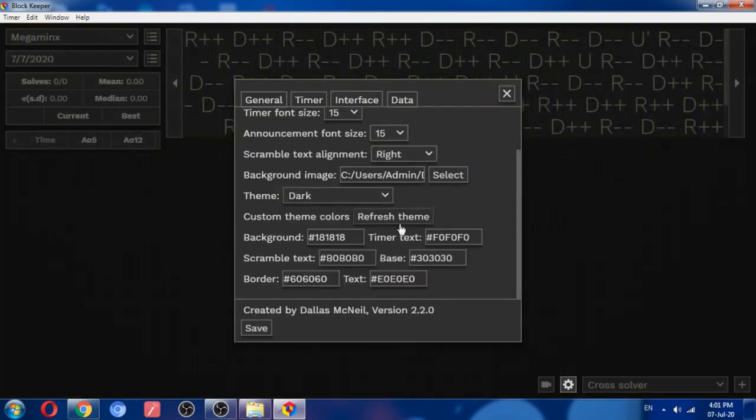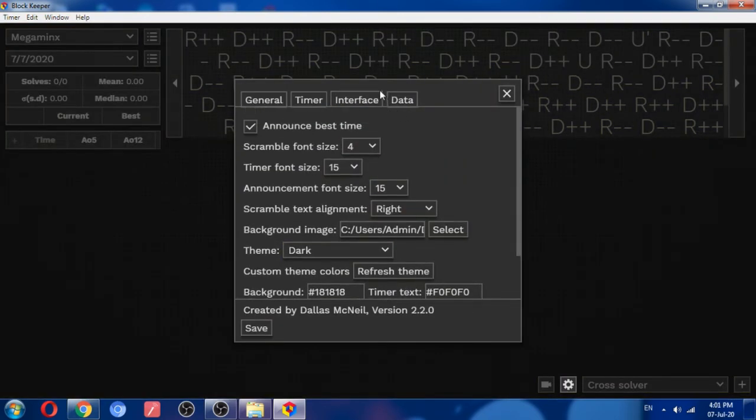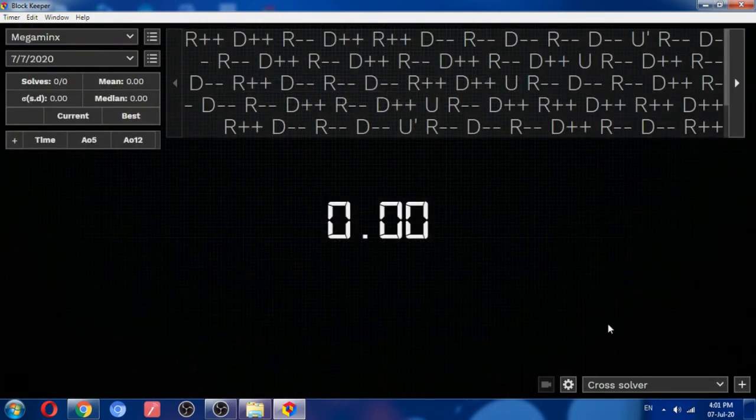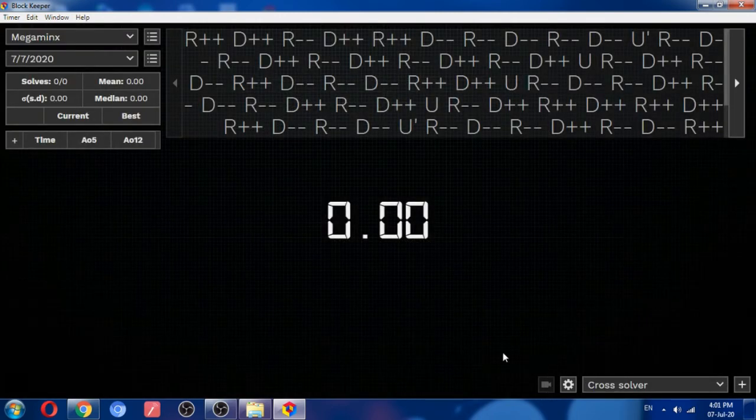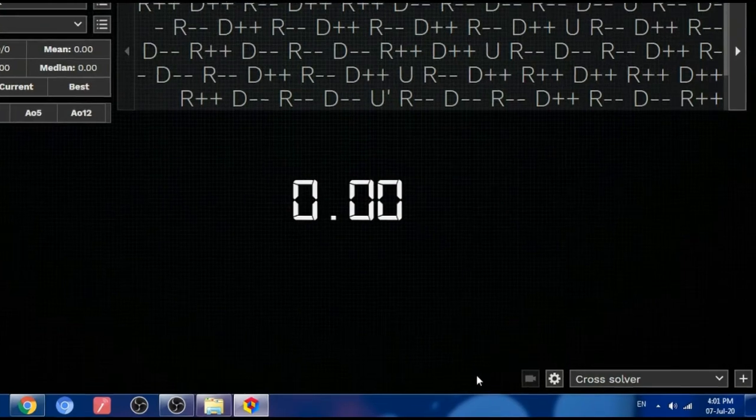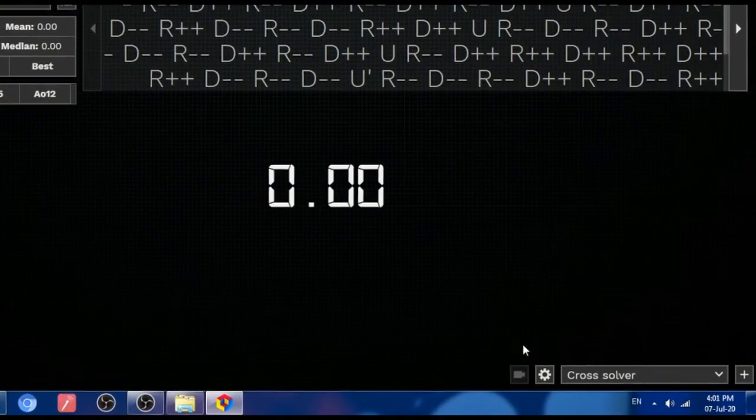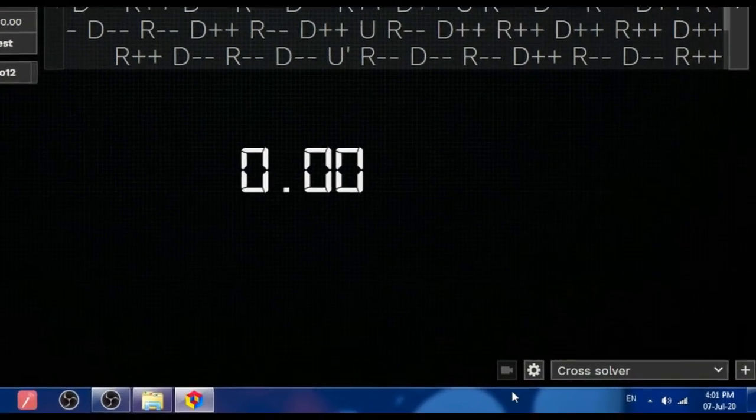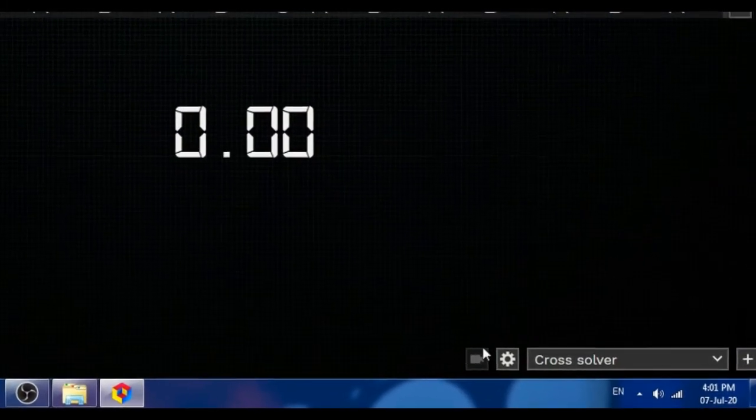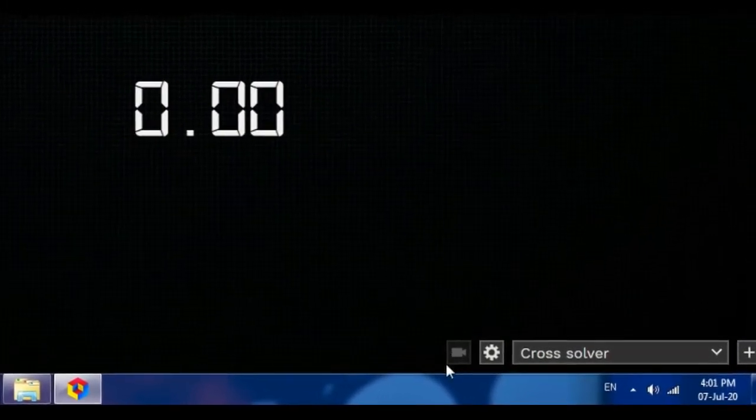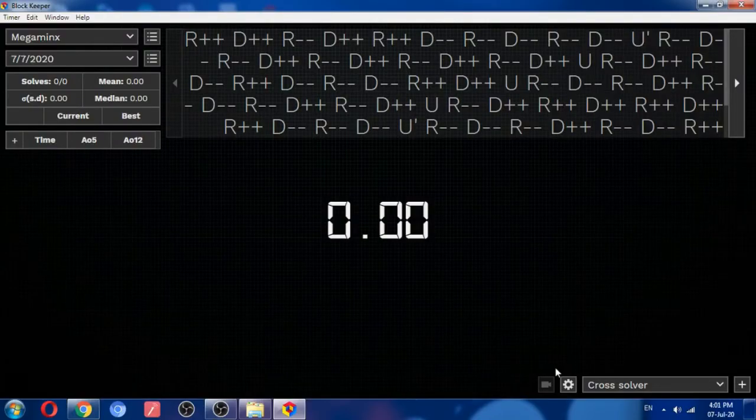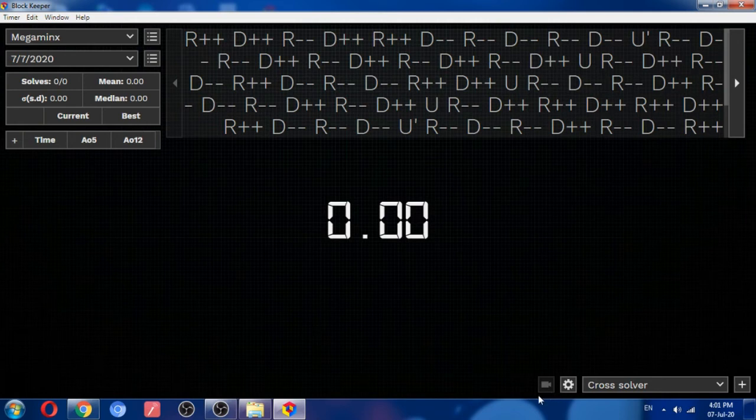So that was all about that. And there is another interesting feature. Now I haven't connected my webcam to the PC, therefore it is just faded. So if you have connected your webcam to your PC, then you can also record your inspections and solves in this software.